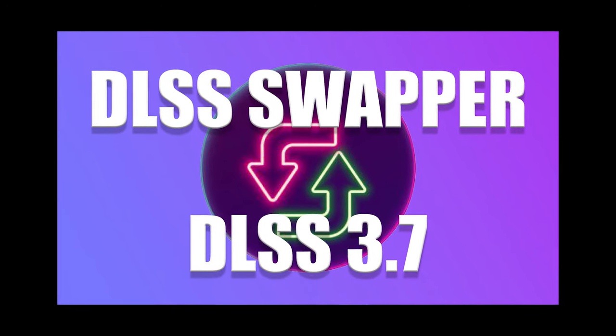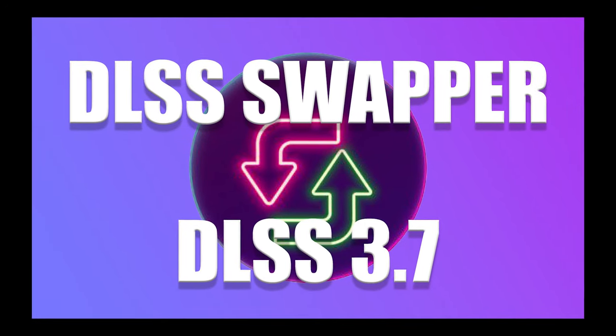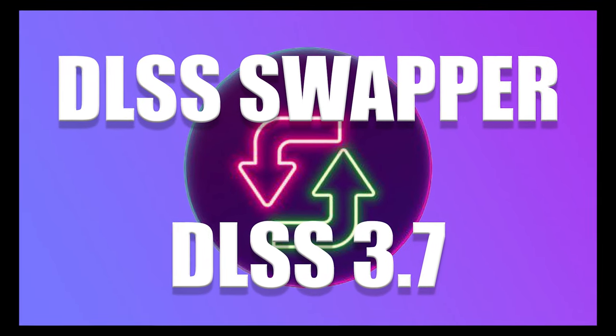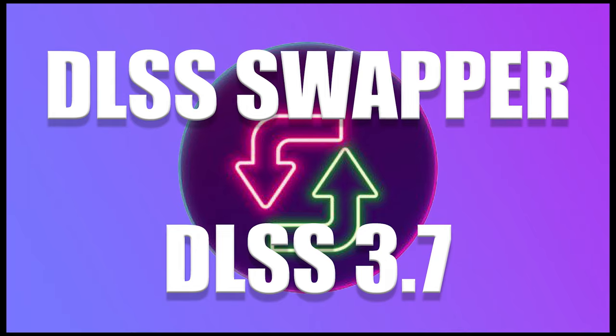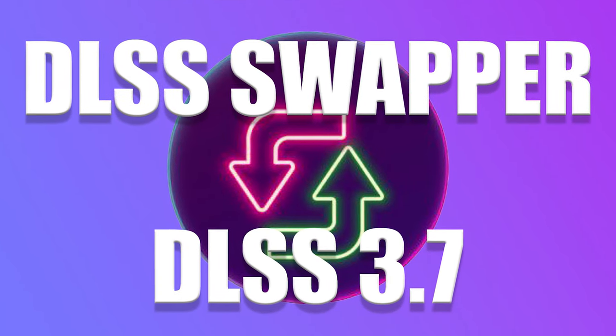Hey everyone, in this video I'll show you how to install DLSS Swapper and easily switch your games between DLSS versions.